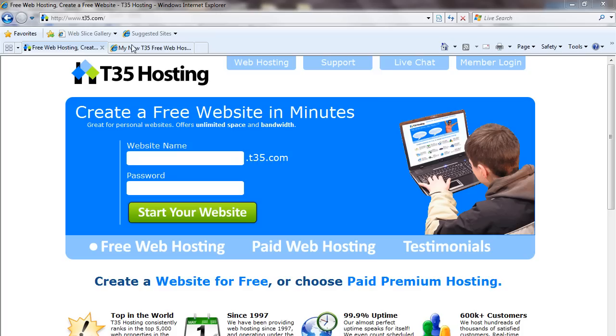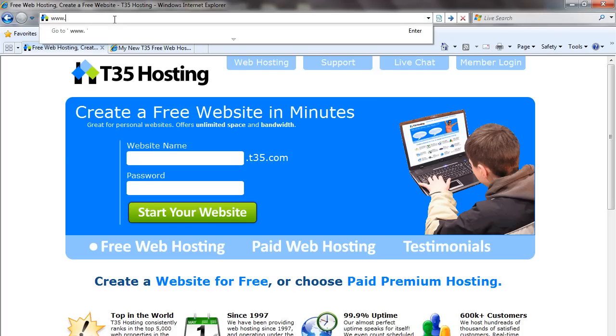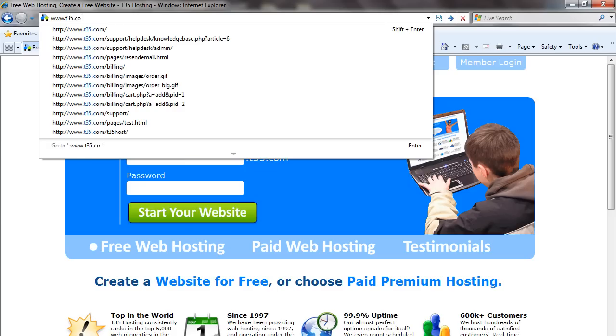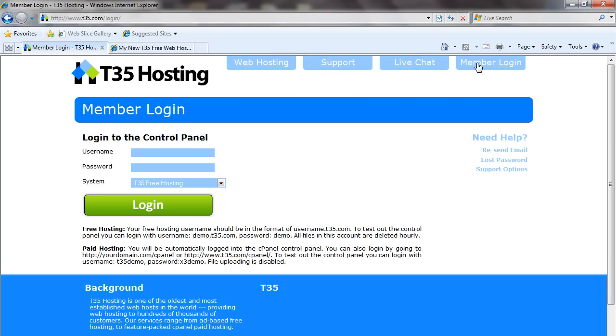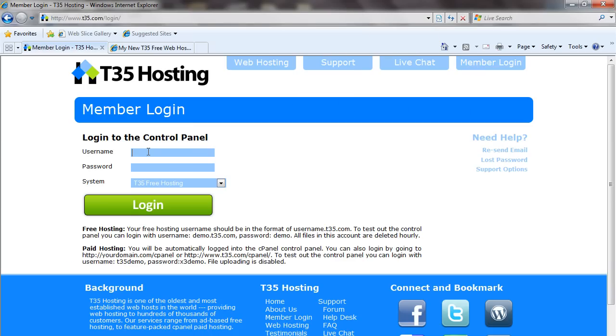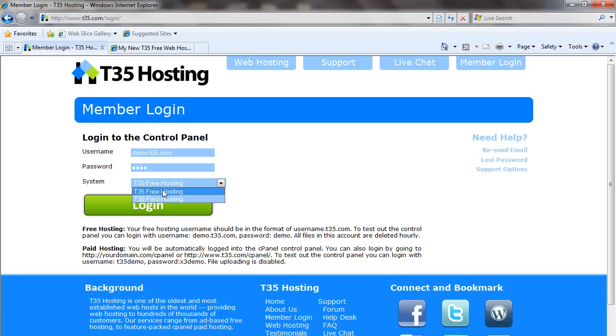So to begin, you're going to go to www.t35.com. We're going to hit Member Login in the top right. For this example, I'm going to log in with a demo account, but if you already have an account, you could go ahead and log in with your specific account. I'm going to enter your username and password, and pick T35 Free Hosting in the system, and then hit Login.